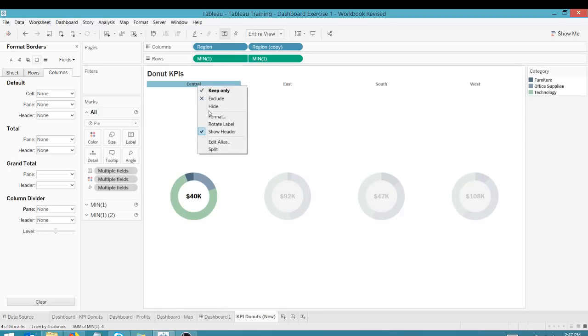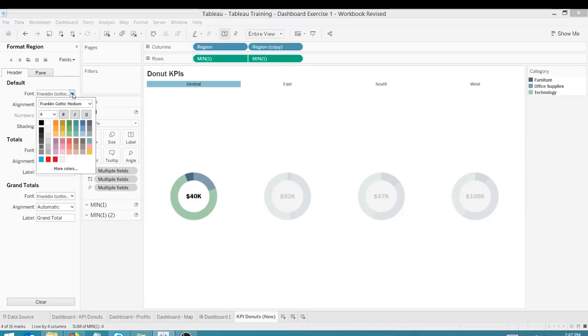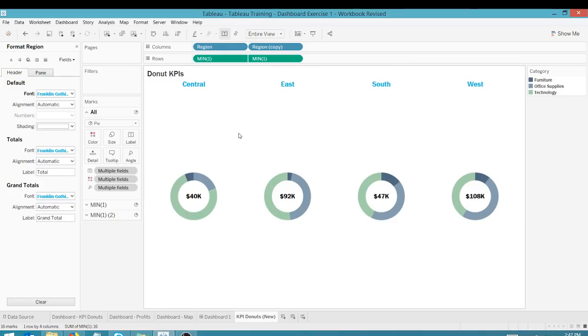I can play around obviously with the formatting. Again, I want this to be, I want these guys to be bold. Let's go blue and let's change the size here. Again, let's try 14. So there you go. I've got four donuts here.